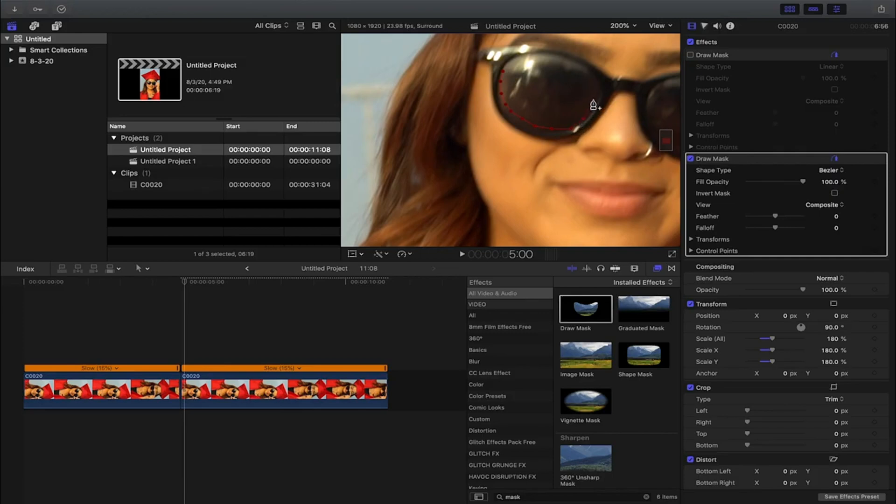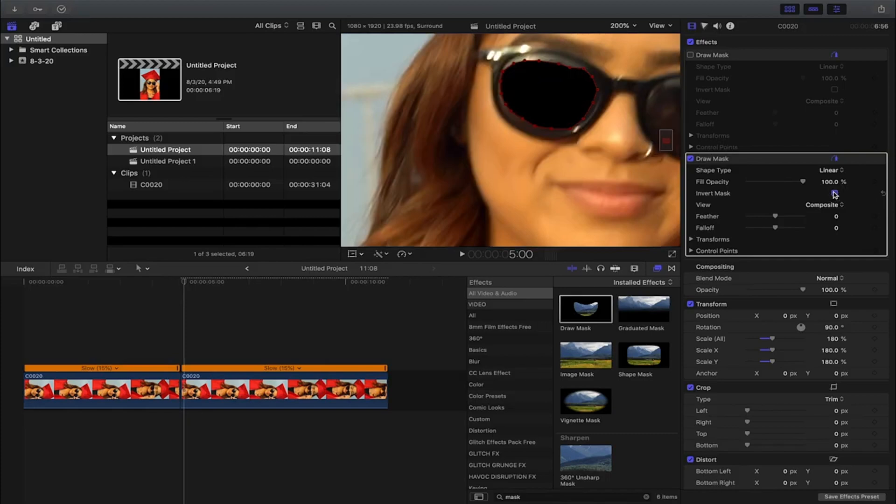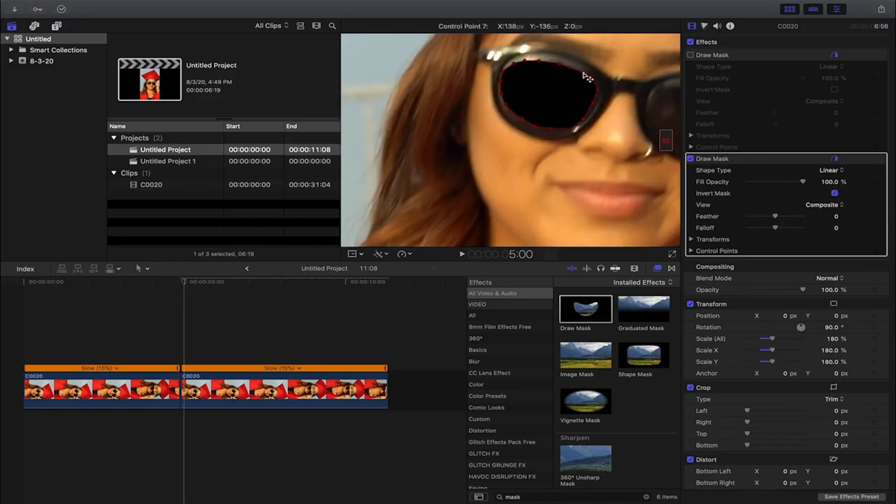So you're gonna draw a mask all around the sunglasses like I'm doing right here. Now it's gonna black out the whole screen, don't worry about it. You're just gonna come down here and click on invert mask.